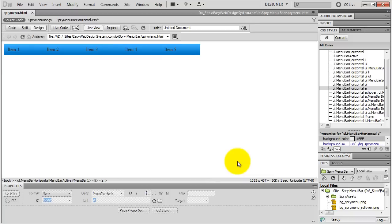And this is how you create a spry menu bar in Dreamweaver and how you can quickly and easily edit it. You might want to create a div tag to hold your menu bar. Anyway, I hope you learned something and enjoyed it. If you want more videos from me, go to my website EasyWebDesignSystem.com and join my list. Thanks a lot for watching, and see you in the next video. Bye.